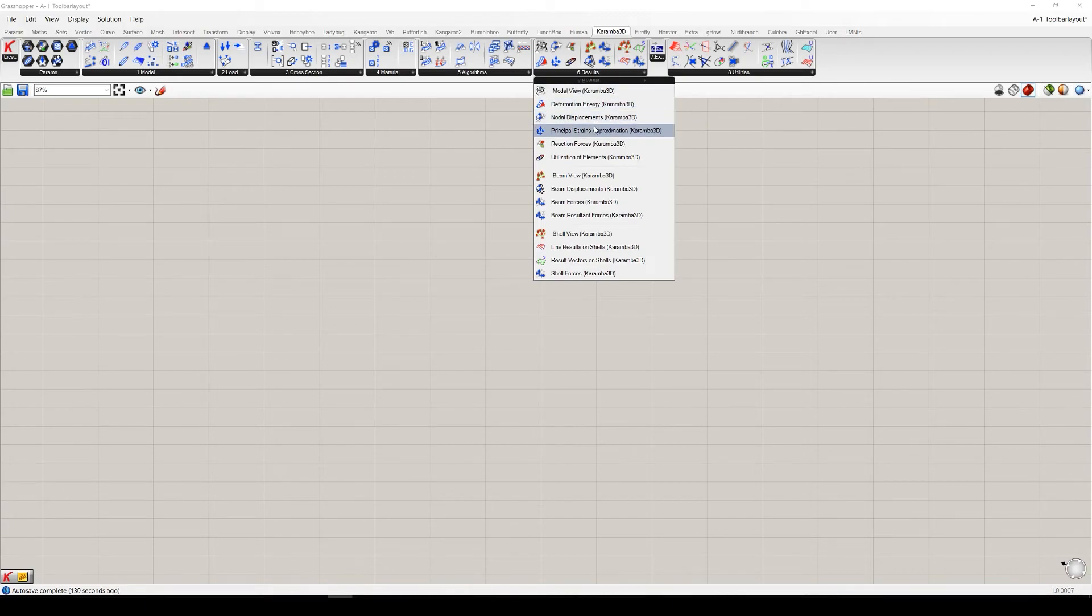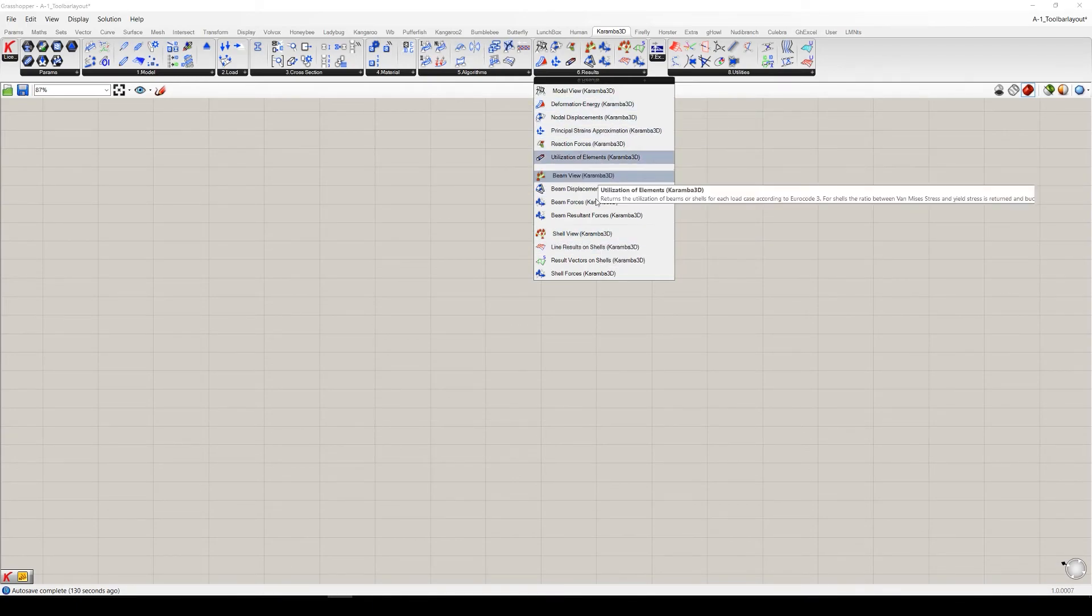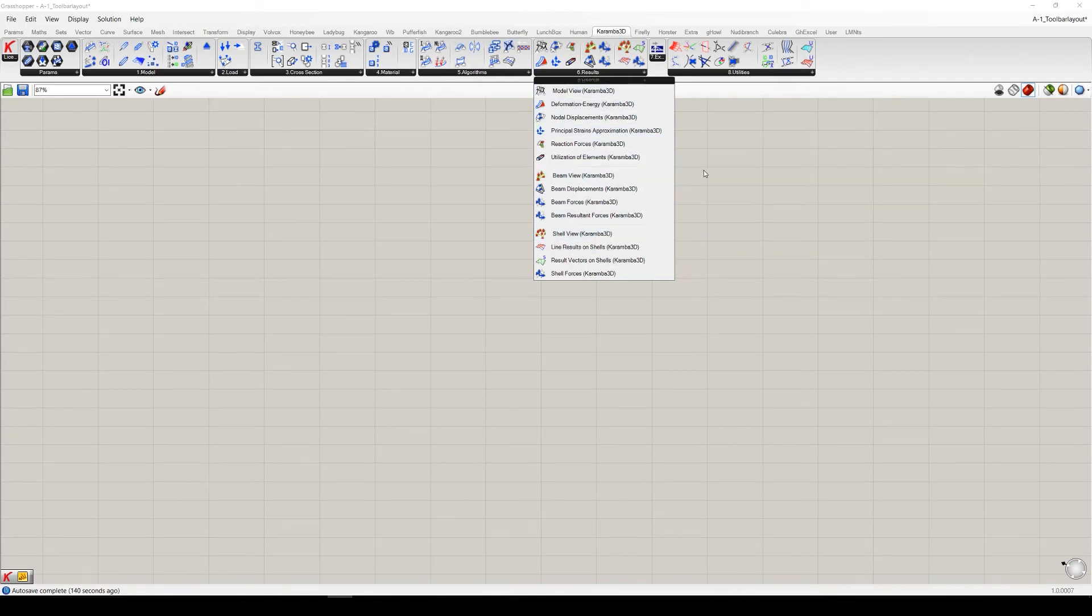The result tab includes components to retrieve and visualize results. We will also have a look later more in detail.